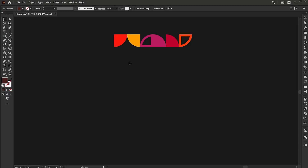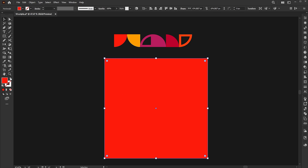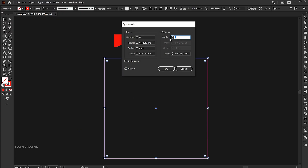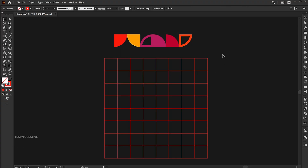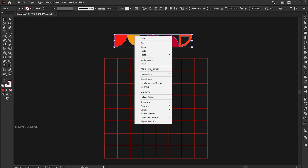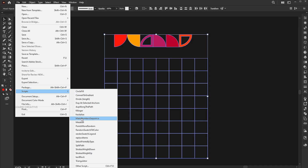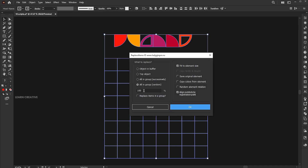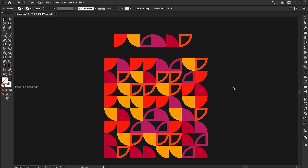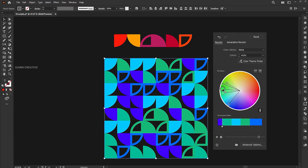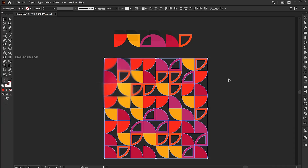Let's move to the eighth script, which is Replace Items. I have these shapes. Select the Rectangle tool, hold the Shift button to draw a square. Then go to the Object menu, Path, and Split Into a Grid. Add rows and columns. Apply the script to it. You can change colors on it by using the recolor option.